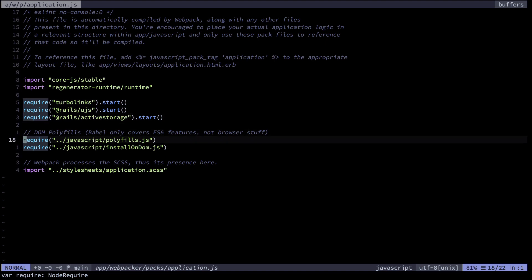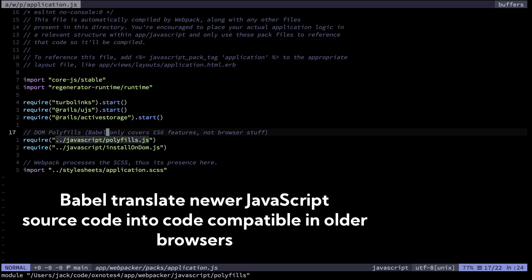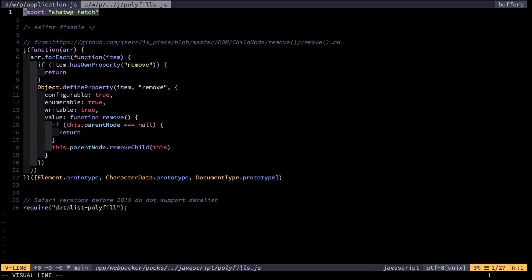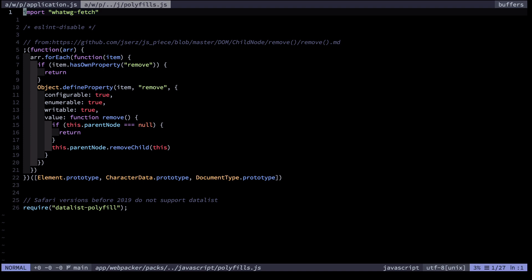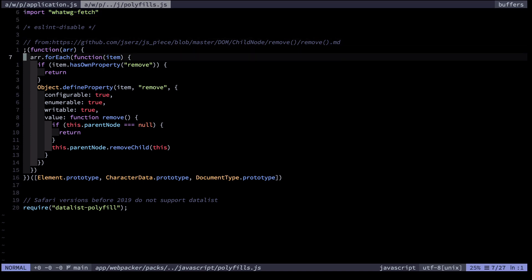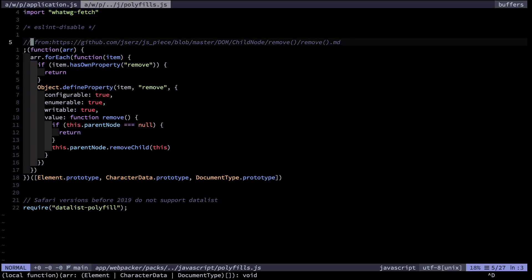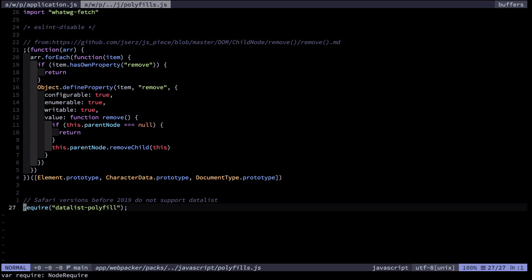Next I have some polyfills. Babel only covers ES6 features of JavaScript but not browser APIs, so you need to include them separately. Here I import the fetch library for browsers that don't have it, define forEach for child nodes, and also include the datalist polyfill which I use for autofill.